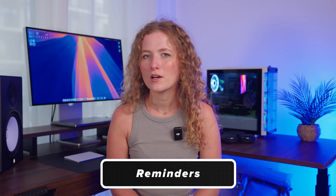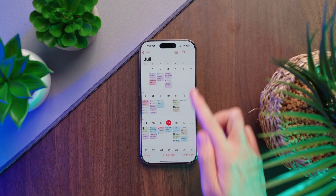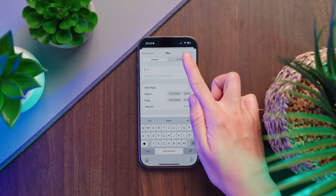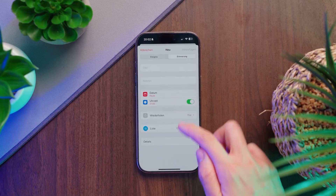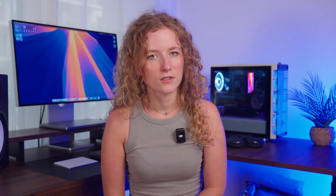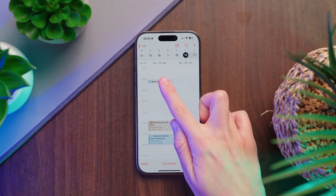Reminders also help you stay on track during your day. Since a few months ago, reminders now show up in the Calendar app, and you can add them directly there. Just tap the plus symbol and switch to reminder — you will see all the usual settings from the Reminders app. Once you add a reminder, it will show up in your calendar. You can mark it as done there, or tap on it and choose Show in Reminders to jump to the app.